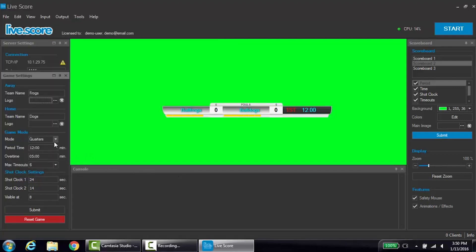To view the changes you made, you must click submit. If at any time you would like to reset the scoreboard, click reset game.